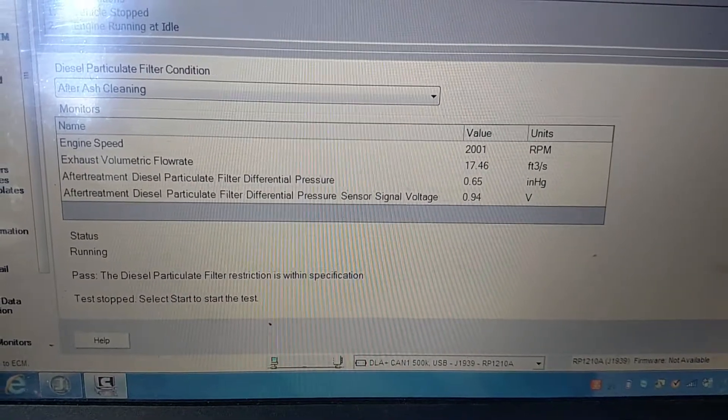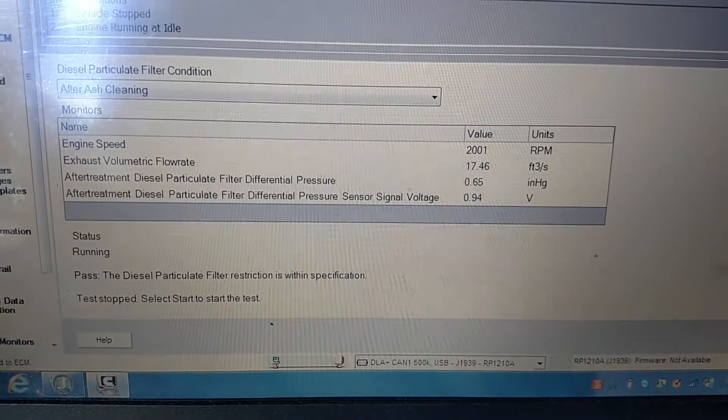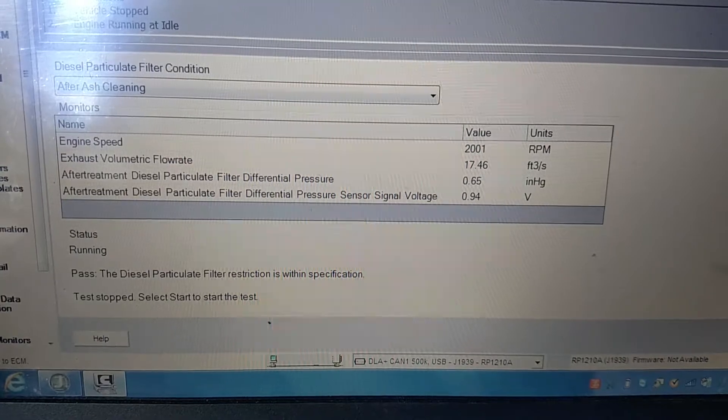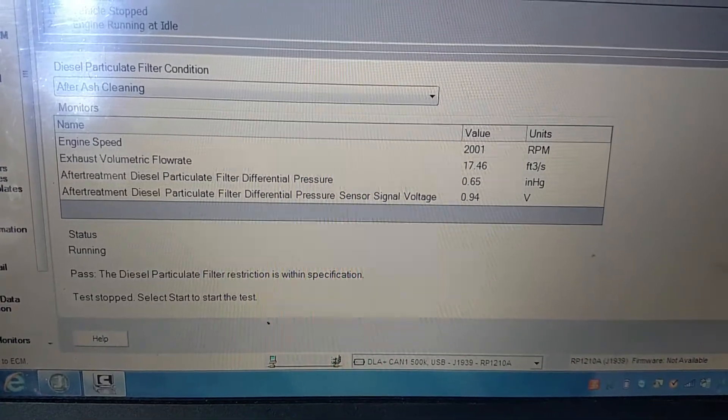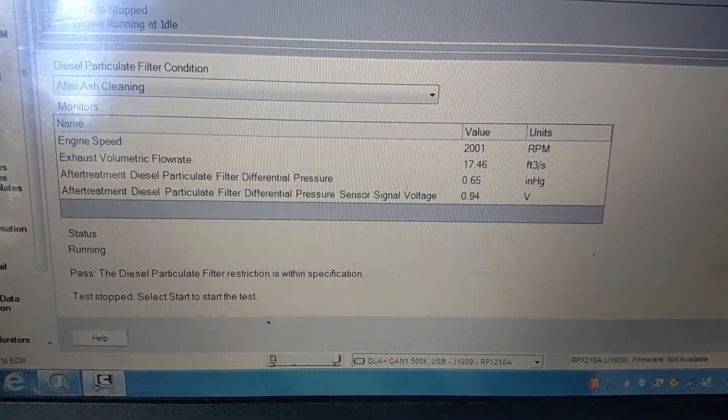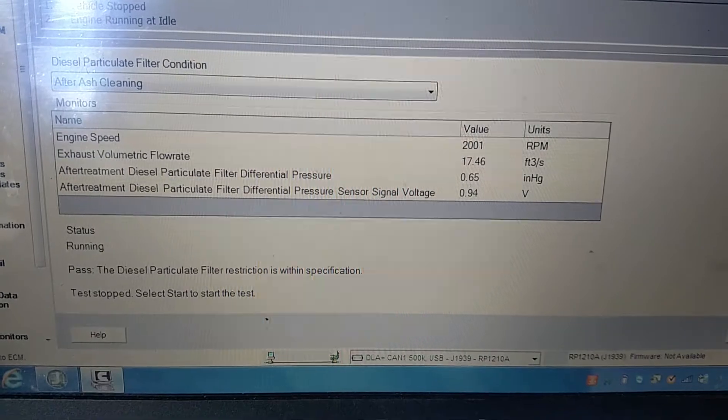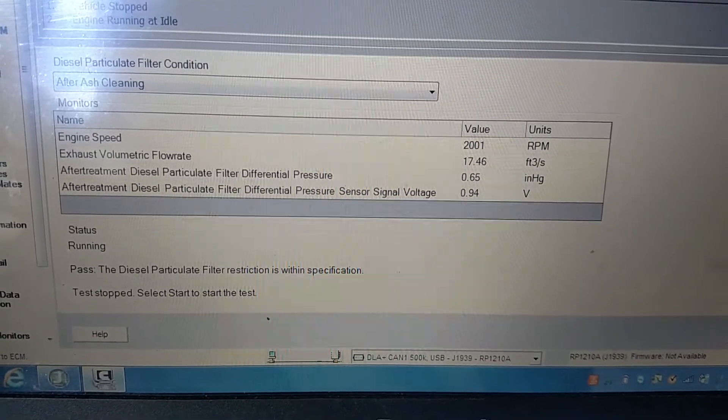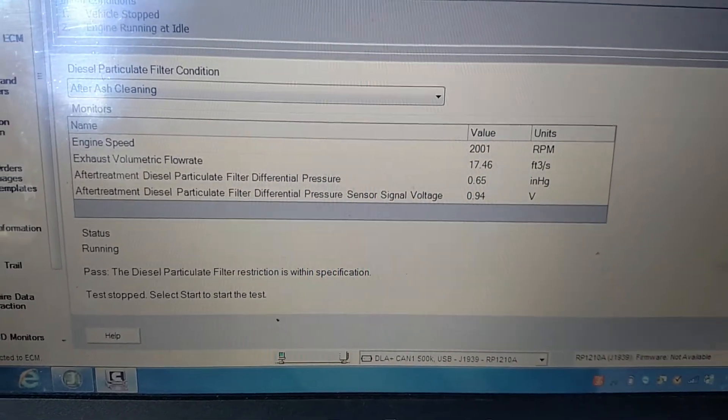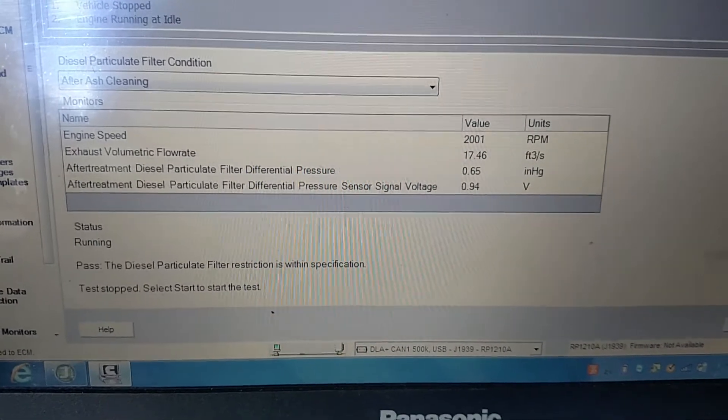You see it says pass, diesel particulate filter restriction is within specification. That's all I want to know here, that's all I want to see is known good values for a good VGT. Thank you very much, I appreciate you guys, I hope this helps.